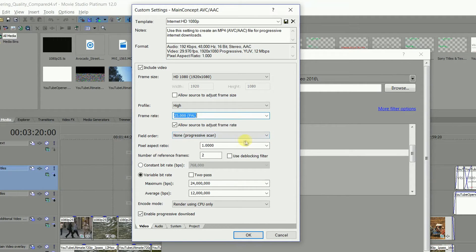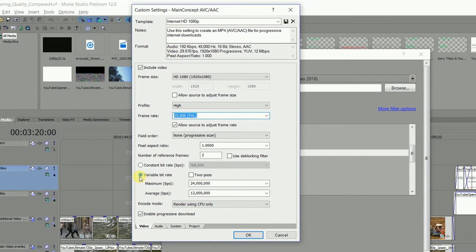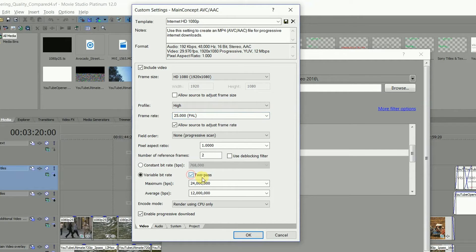Now here's the other important part. Setting this to 2-Pass variable bitrate means that the rendering has one pass to see what needs to be processed, and the second pass to actually do the processing. The downside of this is by selecting 2-Pass it will take literally twice as long to render, but it won't make any difference to the file size.